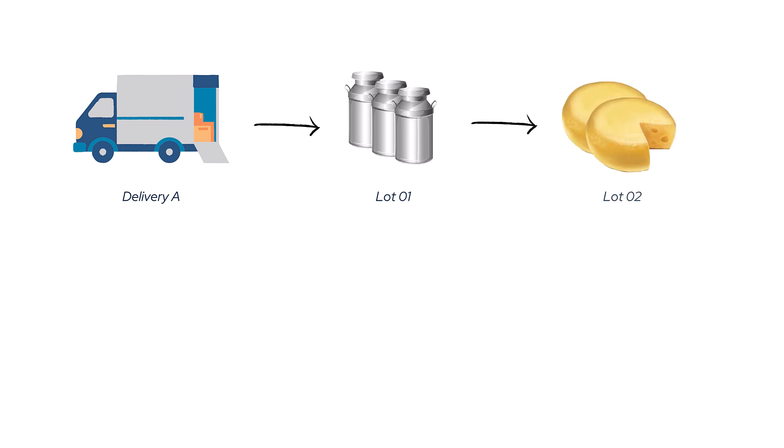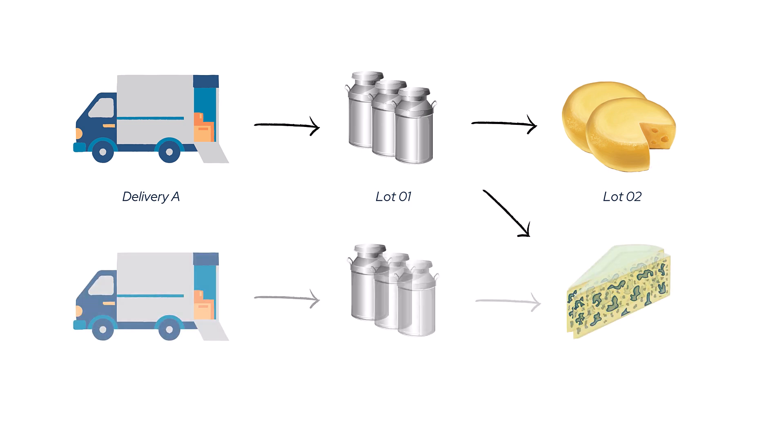Even if you don't need batch tracking, stock lots are still used for inventory costing and tracing item flow from origin to destination.